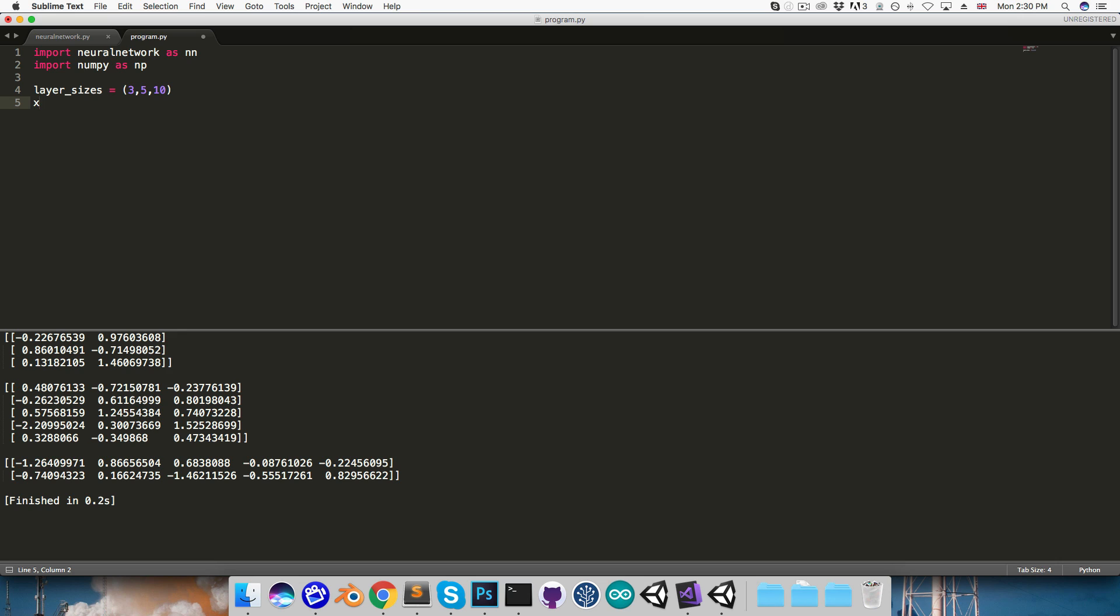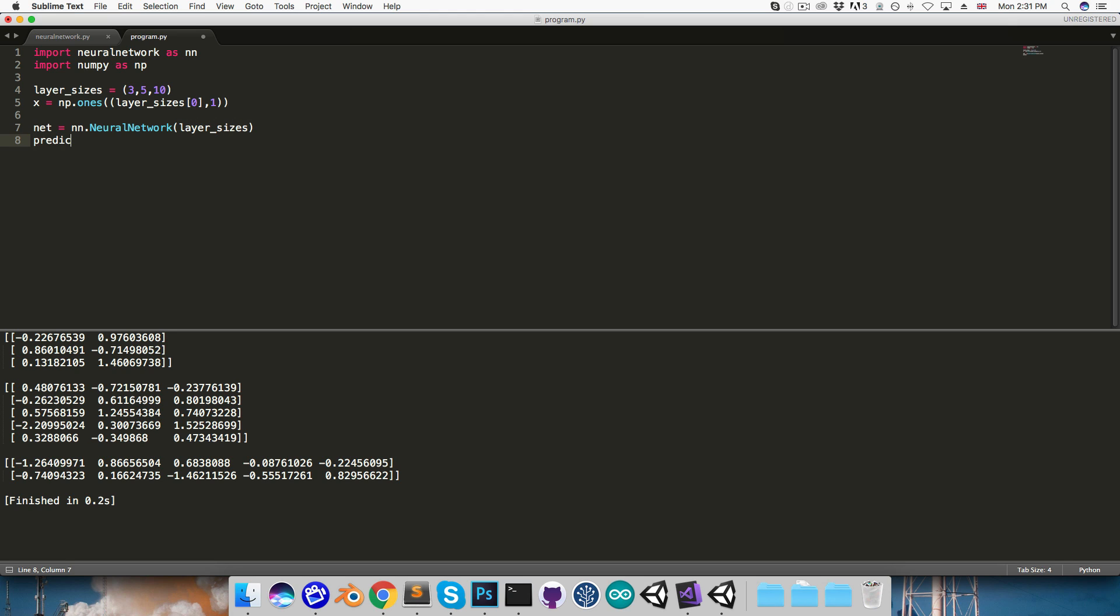And then I want to create some dummy input to use, so I'll just set this equal to numpy.ones, and the size of this needs to correspond to the size of the input layer here, so I'll say layer_sizes[0] by 1. And then I'm going to create the network, this is equal to nn.NeuralNetwork, passing in the layer_sizes. We can then say that the prediction is equal to net.predict, passing in our input. Finally, let's print out that prediction.